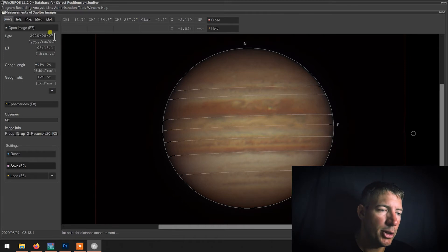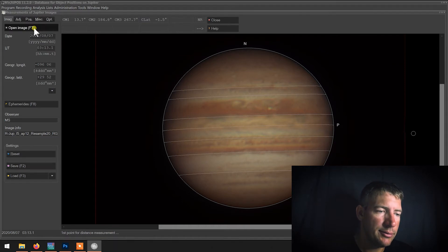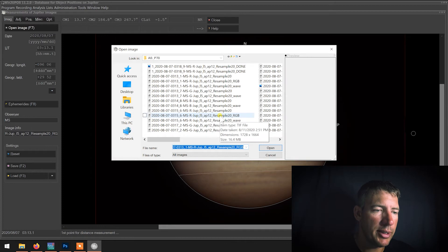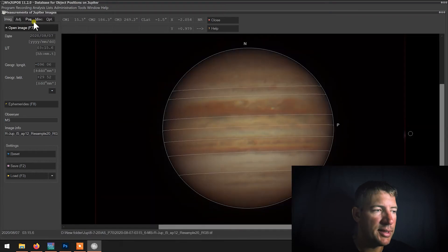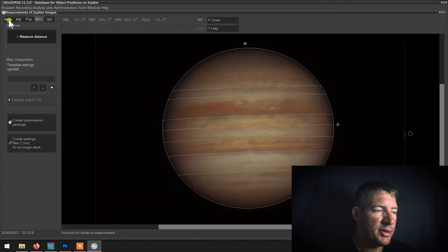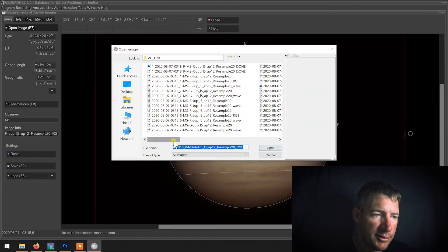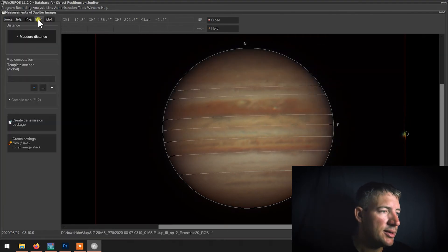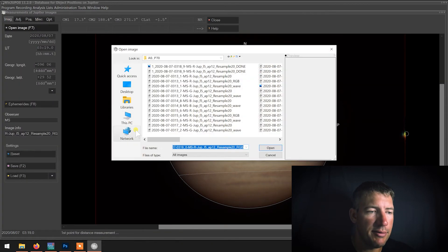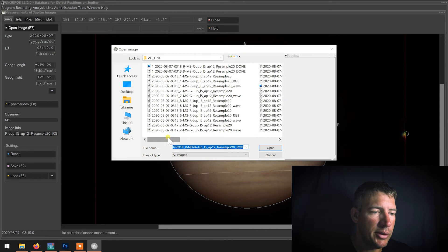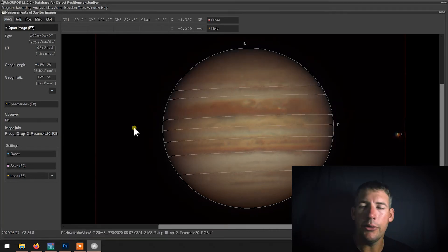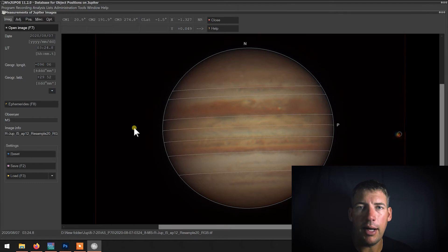From here you just open the next file, and if you watch real closely you'll see it move just a little bit. Then: Measure, Image, Save, open the next file — it rotates a little bit — Measure, Save. We'll go ahead and skip to the final one so you can see the moon coming into view — see it right there. So you get your three, four, five, eight pictures all measured and saved.